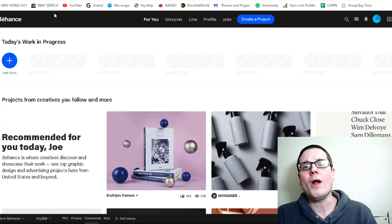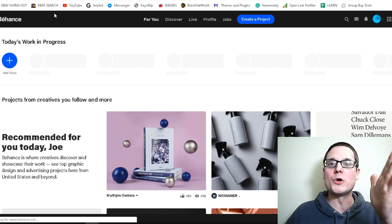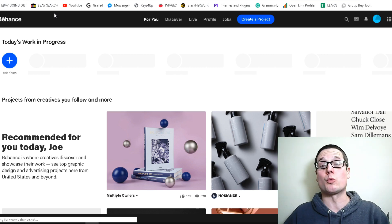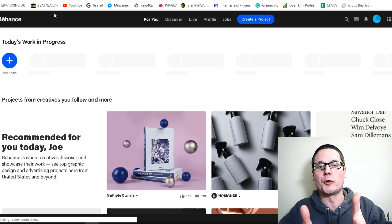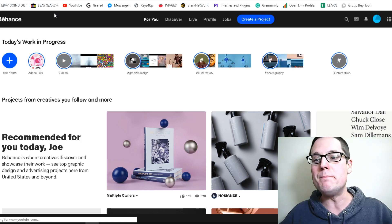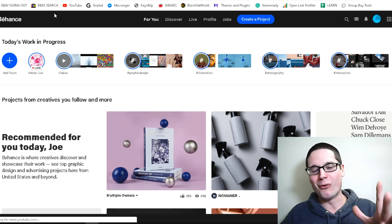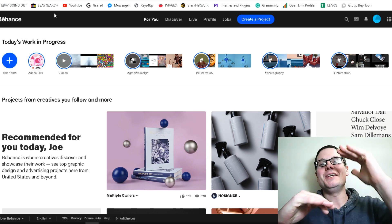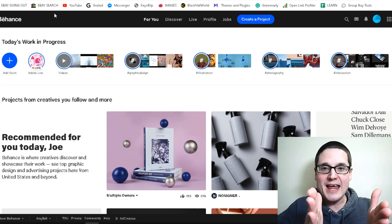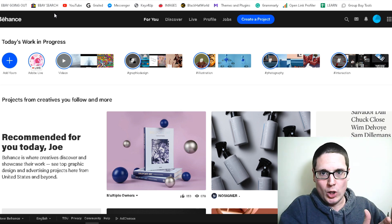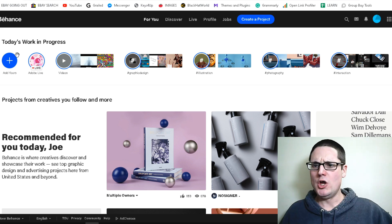After we have picked the relevant boards and the custom feed most relevant to us, we will be brought to this page — and this is where the beginning of our very important link foundation is going to begin. This will be do-follow, DA 92, and contextual.